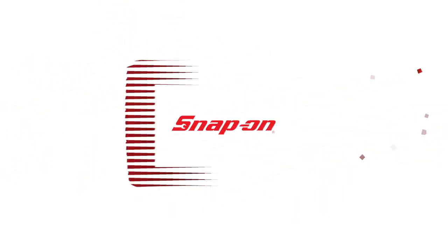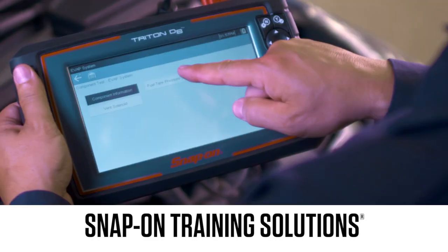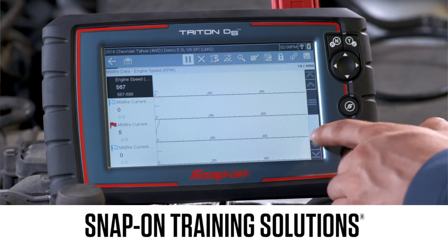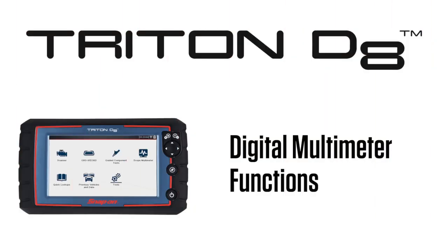Snap-on Training Solutions helps you get the most out of your Triton D8 diagnostic tool. I'm Jim Moritz, Global Field Trainer and Sales Support Representative. This module covers basic digital multimeter functions.